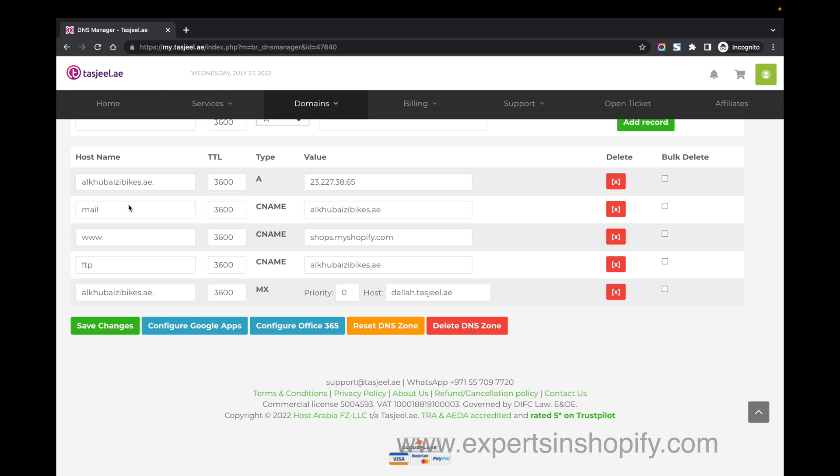Now save these changes. Don't change anything else because if you have emails or other services in Tashjil, it will mess everything up. Just change the A record and CNAME - these two things need to be changed for connecting your domain with Shopify. Click Save.